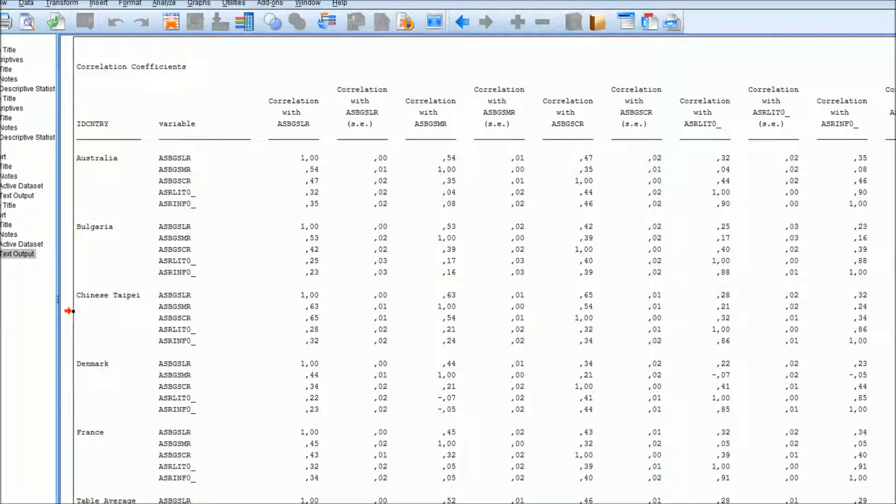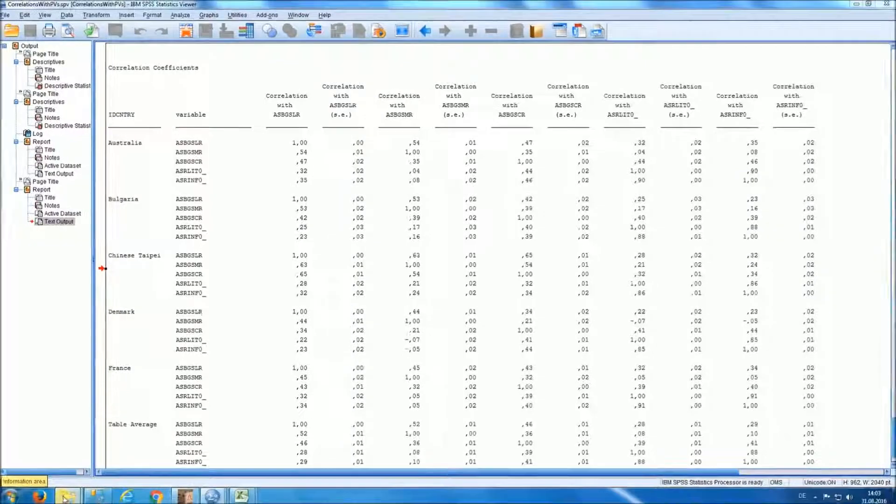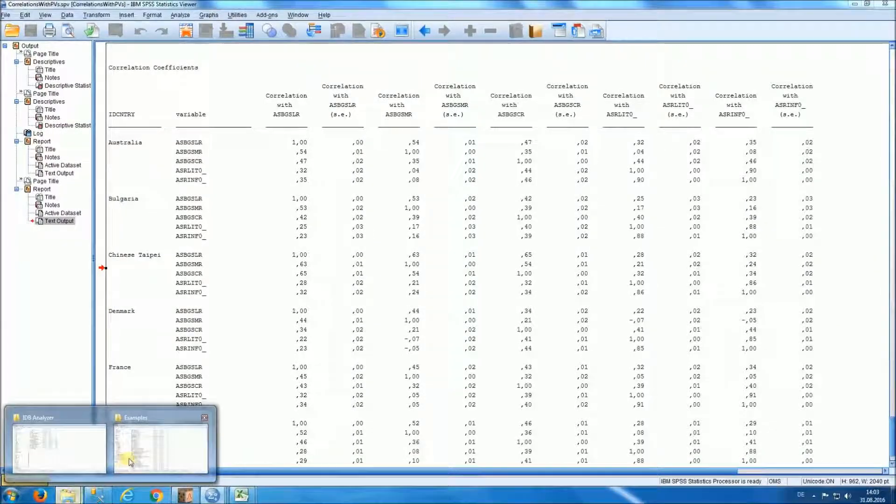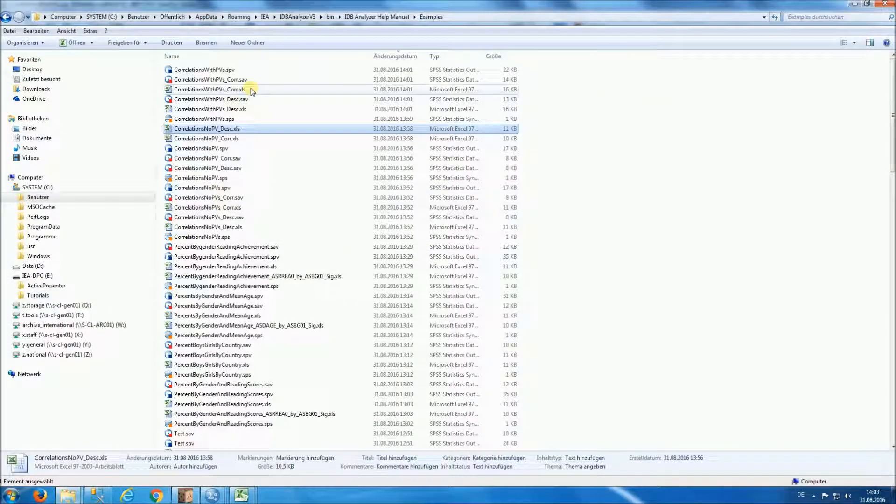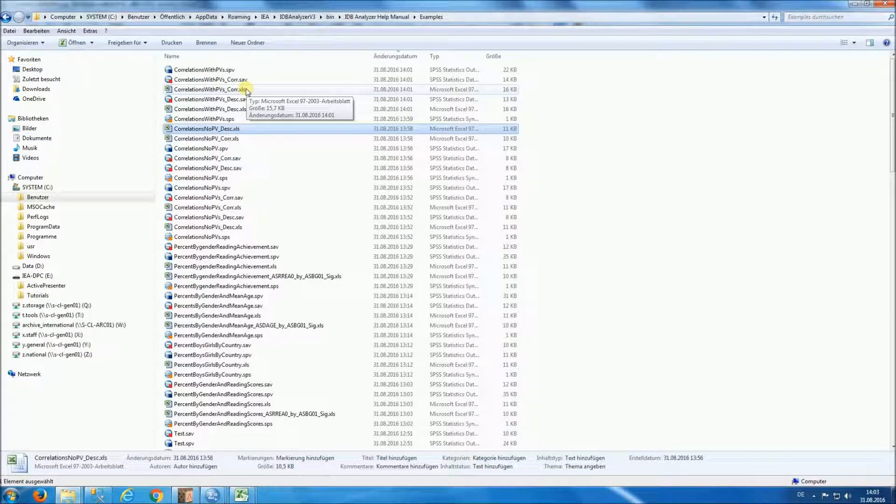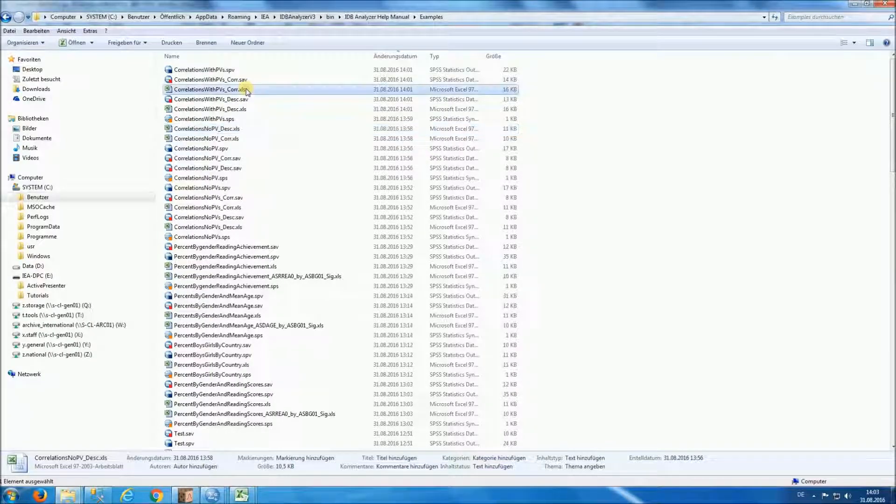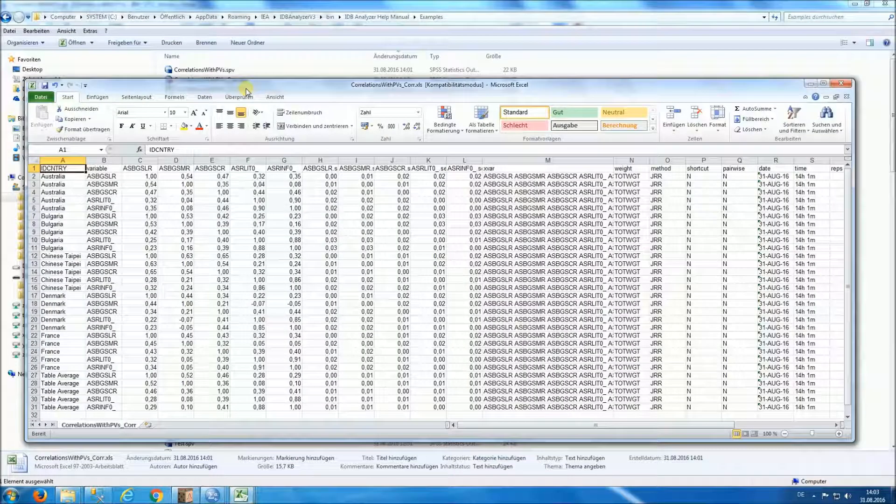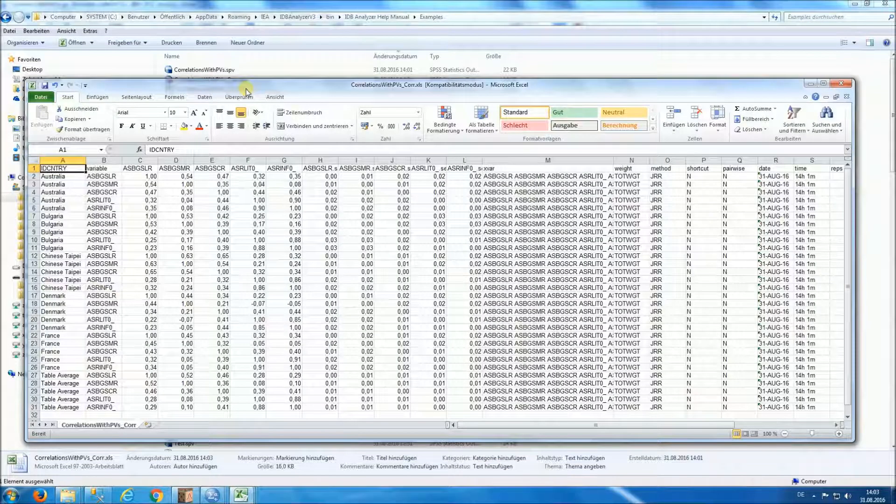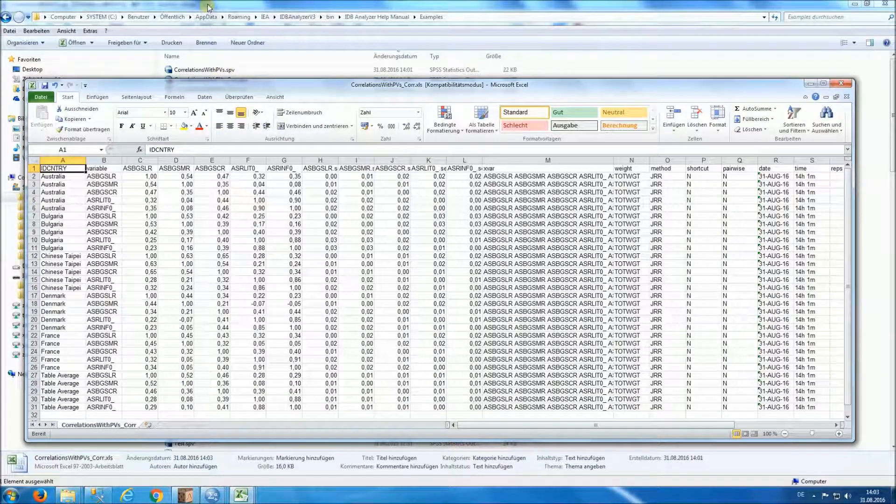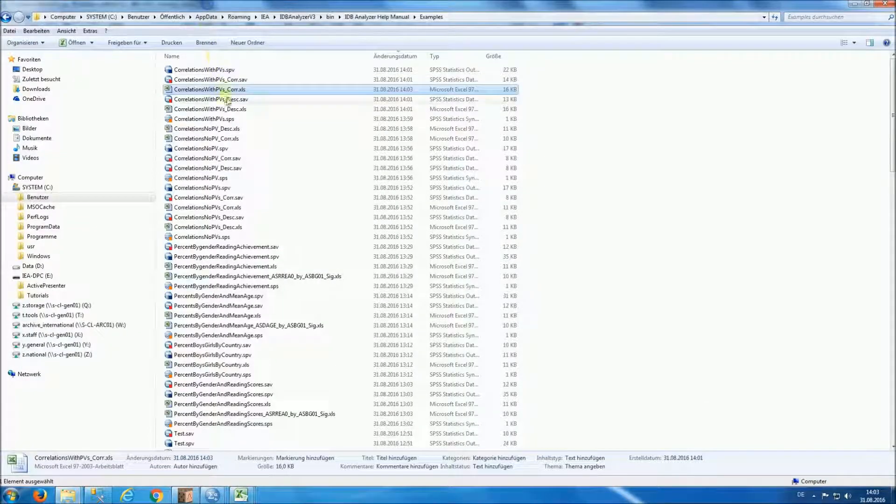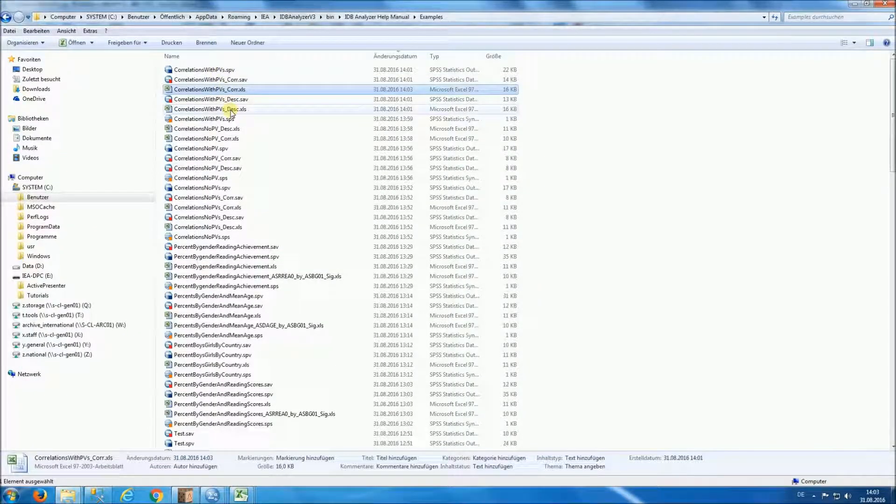As before, we have in the output directory, we have Excel files that contain the correlation coefficients that were just calculated together with the descriptive statistics.